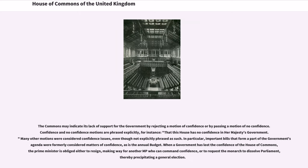The Commons may indicate its lack of support for the government by rejecting a motion of confidence or by passing a motion of no confidence. Confidence and no confidence motions are phrased explicitly, for instance, that this House has no confidence in Her Majesty's government. Many other motions were considered confidence issues, even though not explicitly phrased as such. In particular, important bills that form a part of the government's agenda were formerly considered matters of confidence, as is the annual budget.